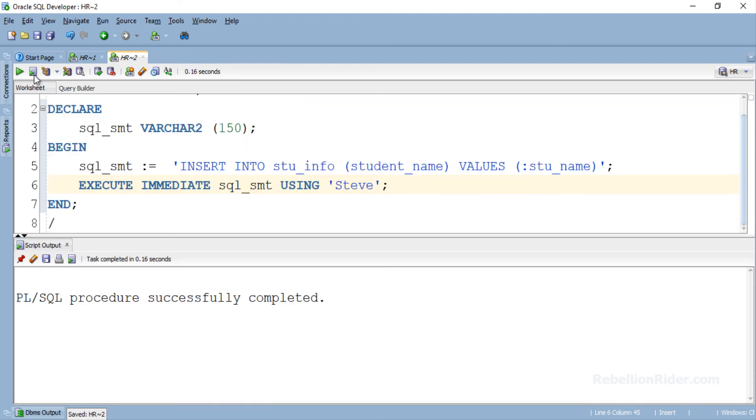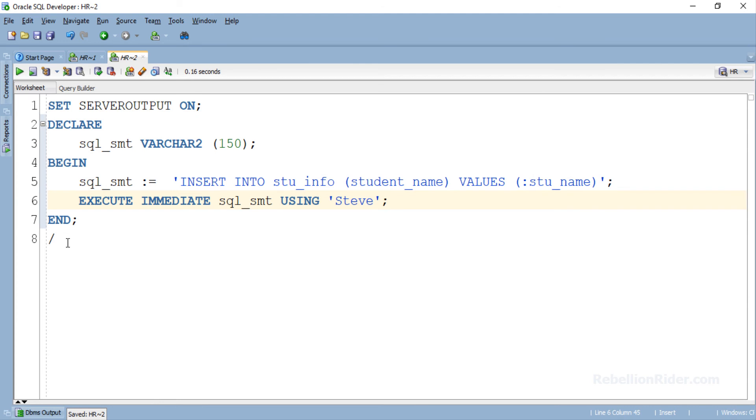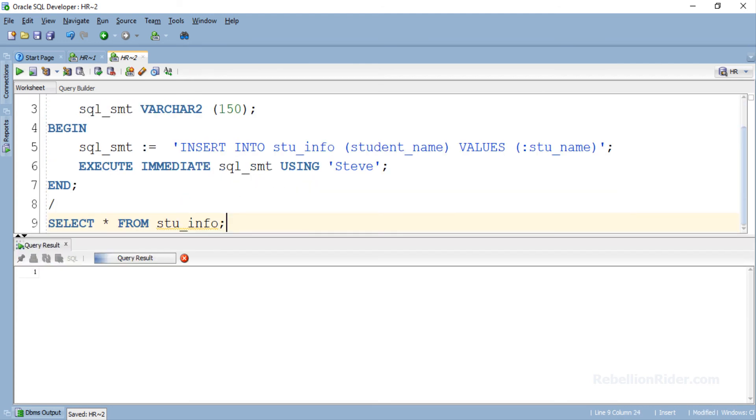PL/SQL procedure completed. We can easily check whether the value steve is inserted successfully or not by writing a SELECT statement on our table stu_info. Let's do that. But before that let's again close this script output. Done. Execute. Here is the data which we inserted. That means our program worked perfectly.